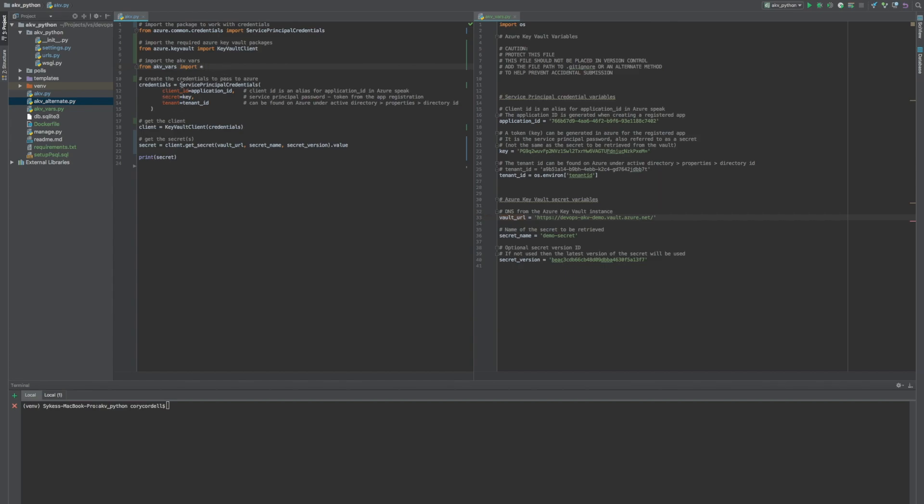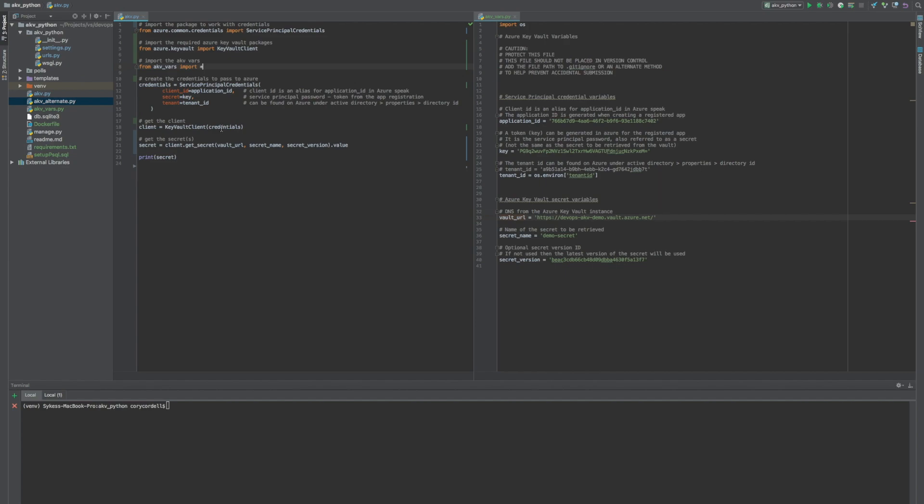First, we're packaging the credentials and storing that into a credentials file. We're using the client ID, using the vault URL, the secret name, and the secret version. And then using the client to get the secret, which uses the vault URL, the secret name, and the secret version.